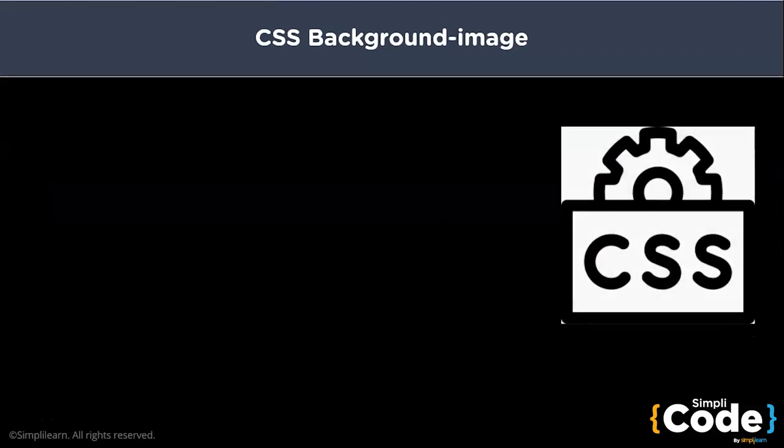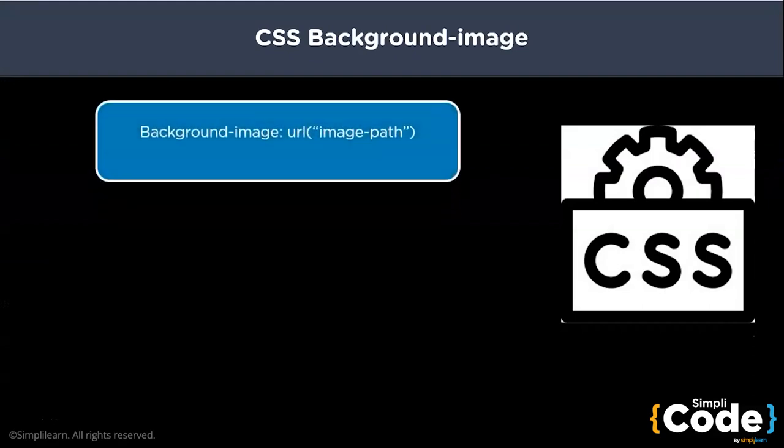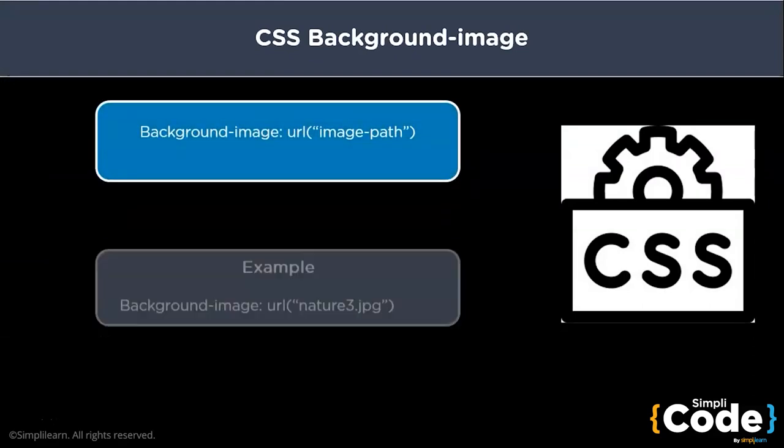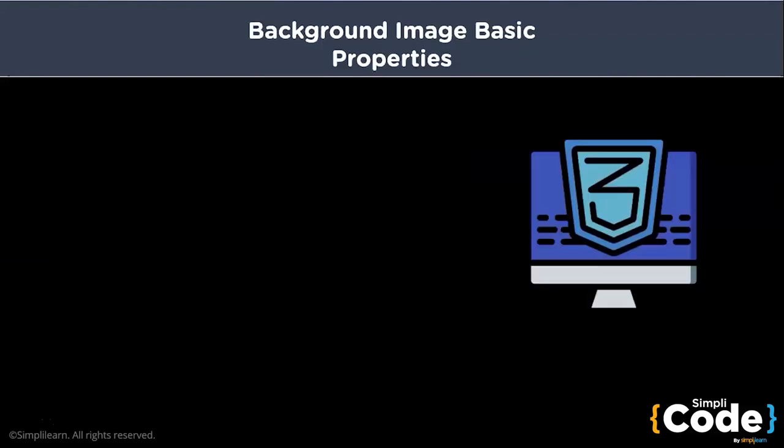To add a background image on an HTML element, use the HTML style attribute and the CSS background image property and mention the path of the image inside the URL attribute.